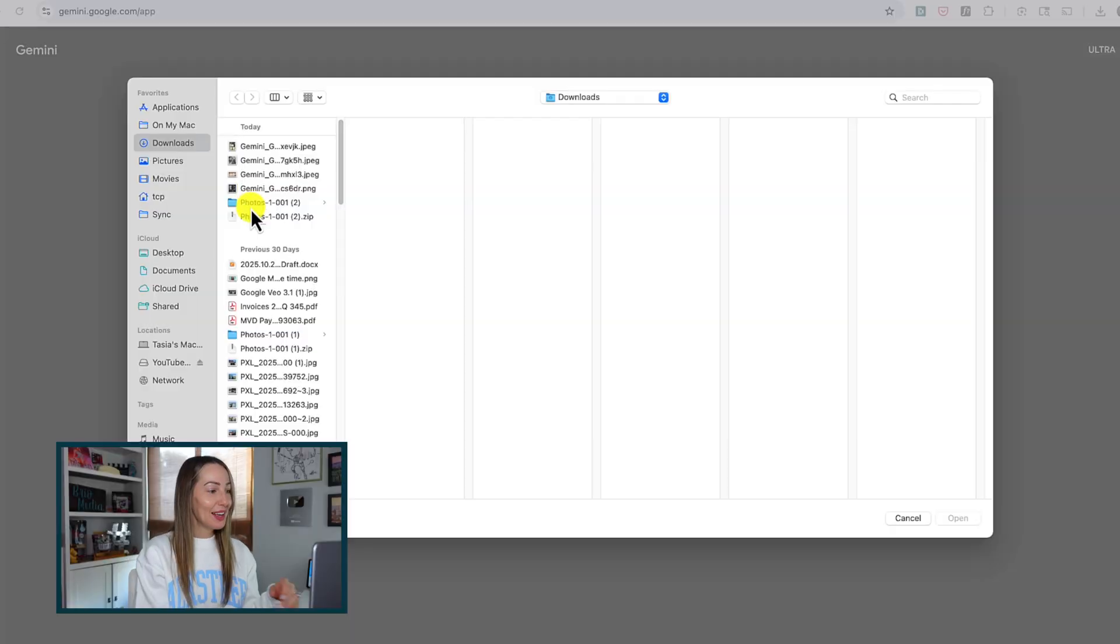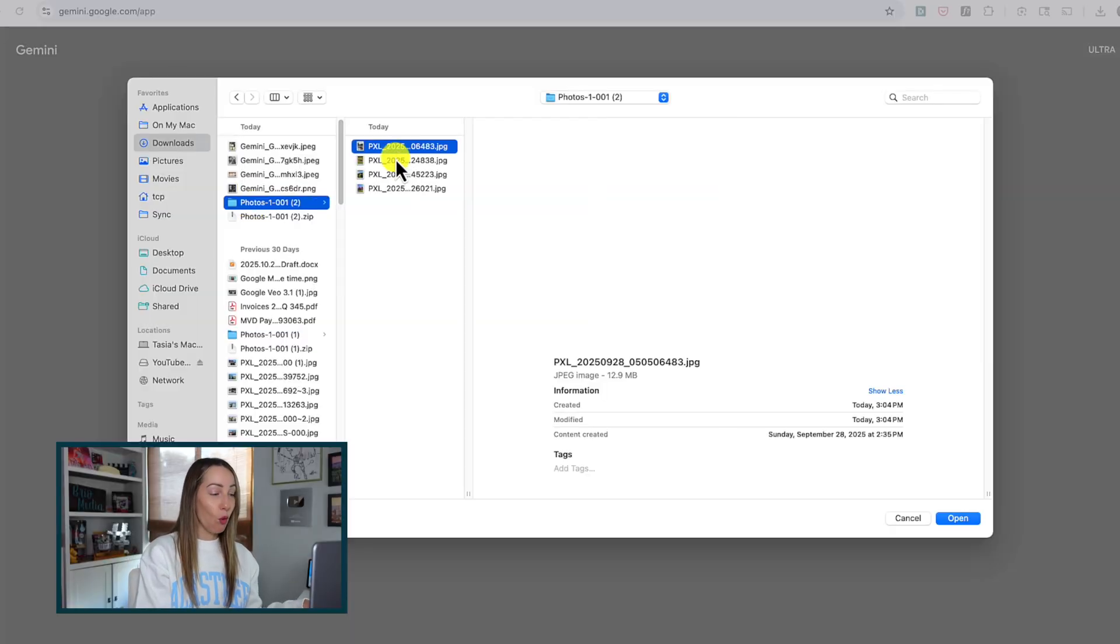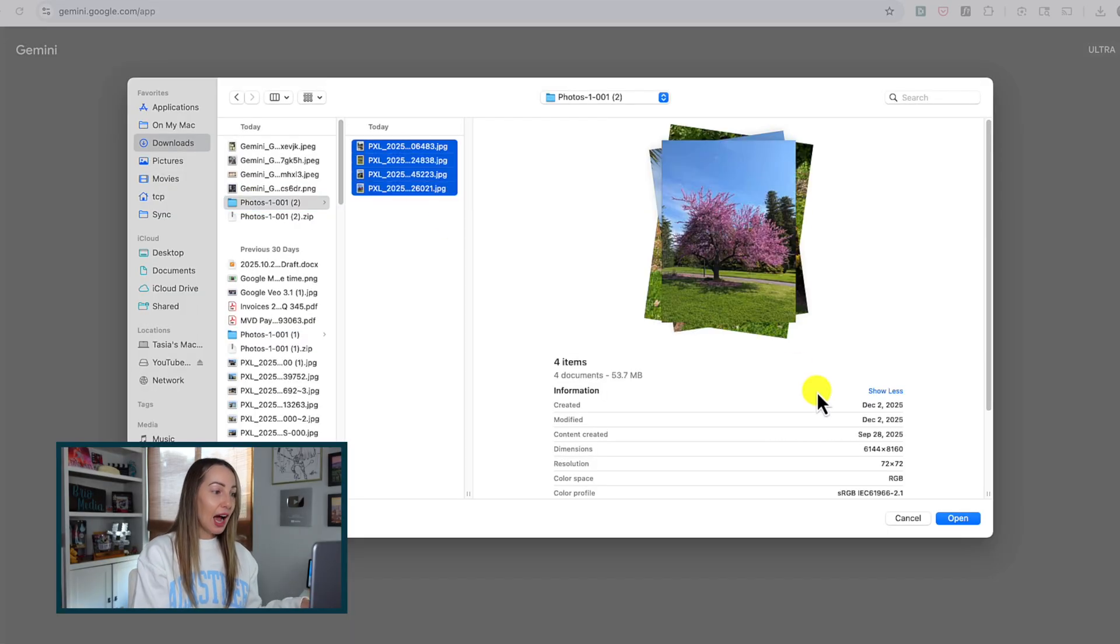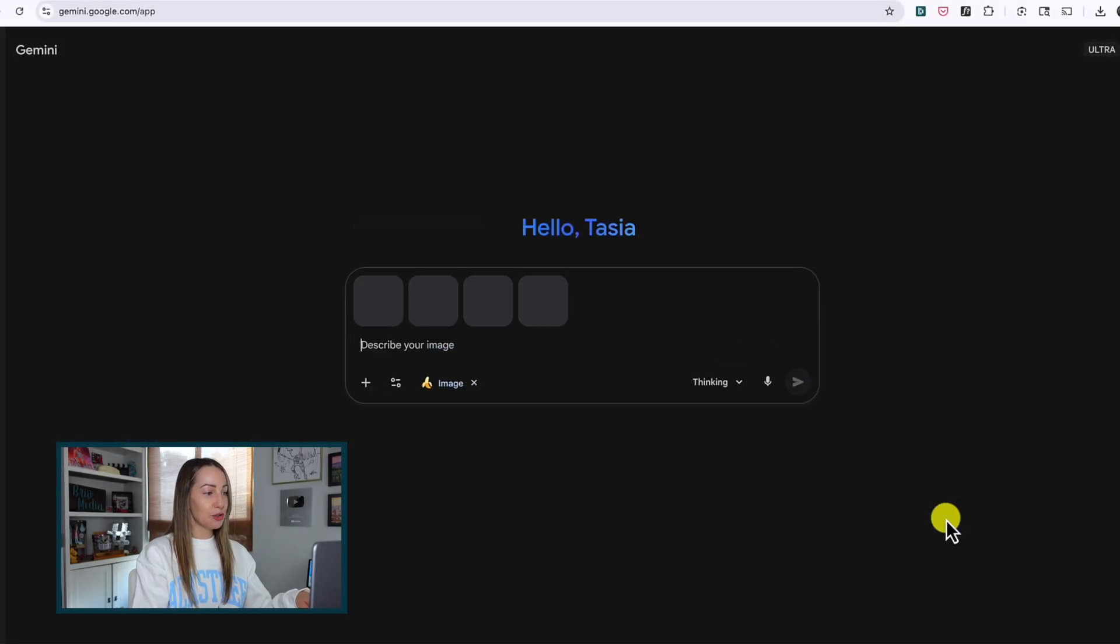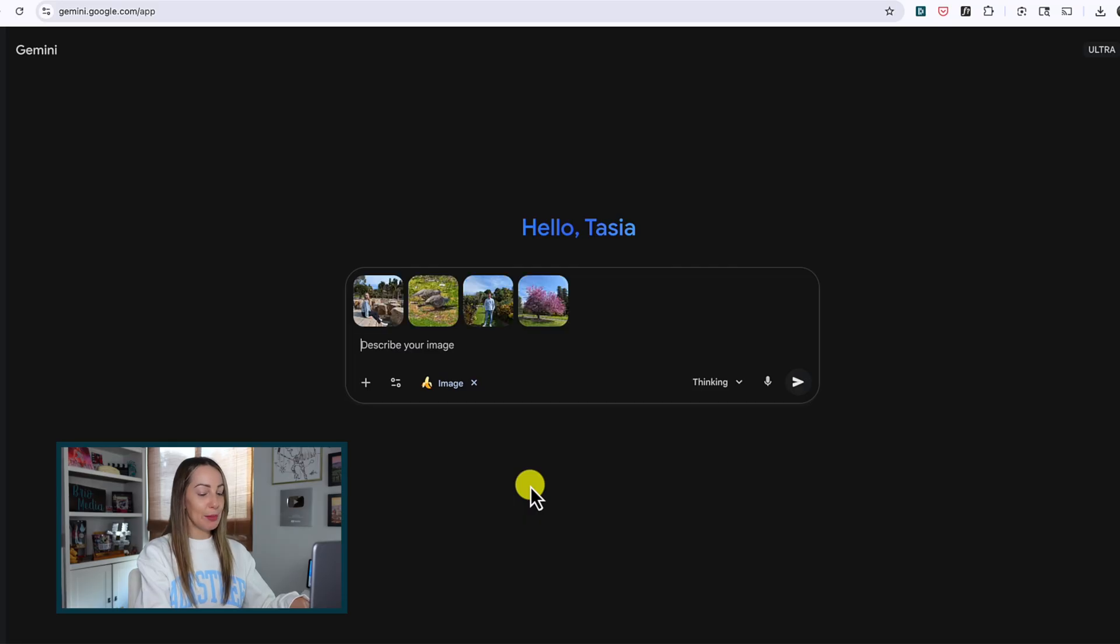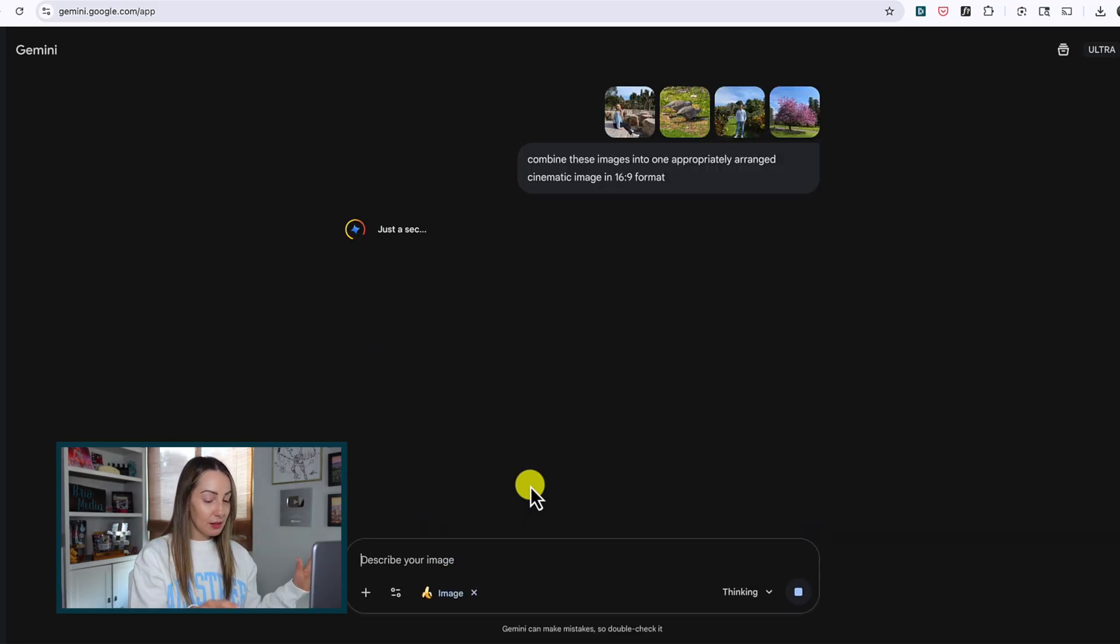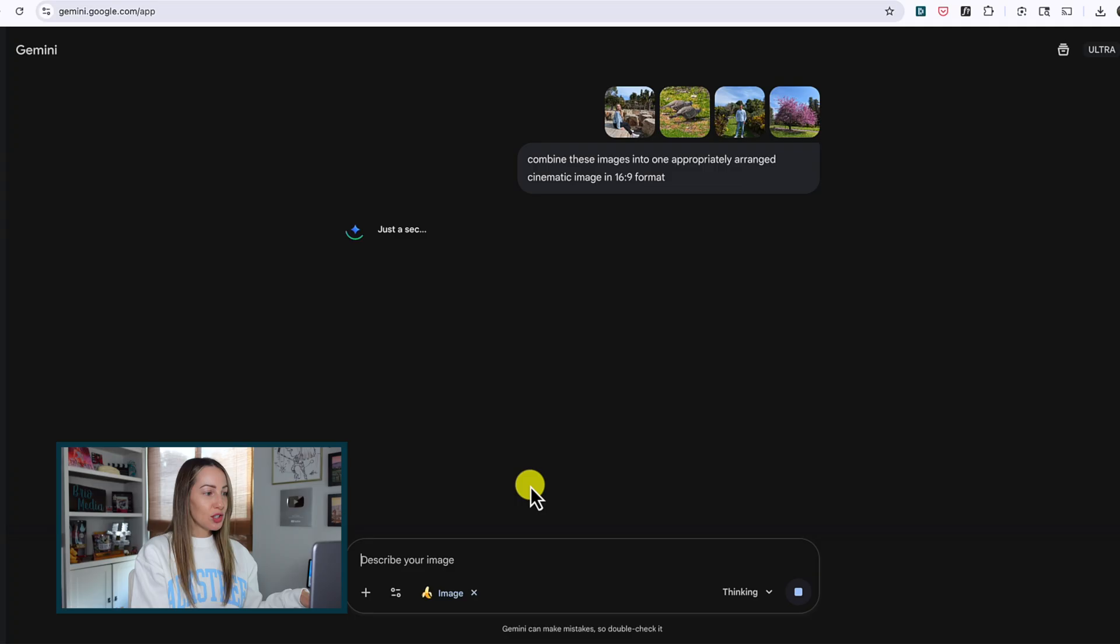And speaking of consistency, you should be able to combine up to 14 images with Nano Banana Pro and blend the subjects seamlessly. So let's put this to the test, shall we? Let's start with four images and ask Gemini to combine these images into one appropriately arranged cinematic image in a 16x9 format. I'm going to leave it at that because I want to see how it does. So these are the four original images I've added just for reference here, so you can see them a little bit bigger.